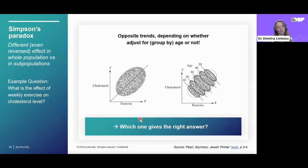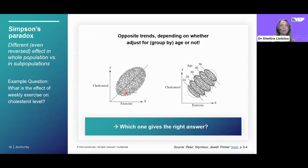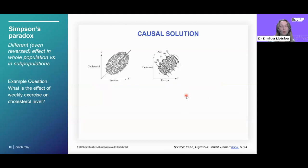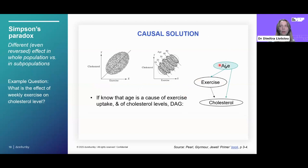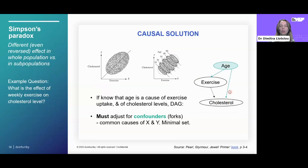Here's an example of a statistical paradox that causal methods allow us to resolve — Simpson's paradox — about different or even reversed effects observed in the whole population versus subpopulations. Consider the question: what is the effect of weekly exercise on cholesterol level? In the whole population we see a positive effect, but if we adjust for age, we see the effect is negative. Which is correct? Drawing the causal diagram: if age is a possible cause of both exercise uptake and cholesterol levels, then age is a confounder — a fork — and we should adjust for it to recover the pure causal effect. The answer is the negative relationship, and we should segregate by age.